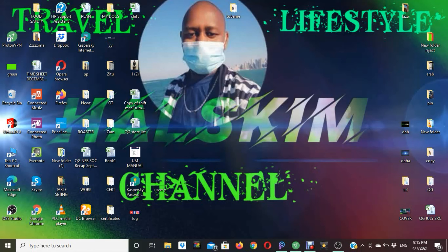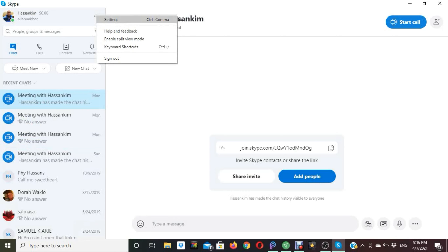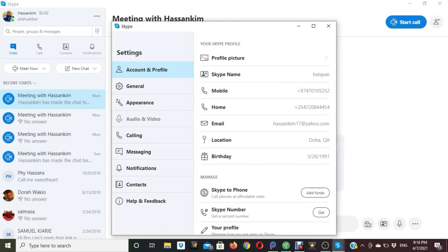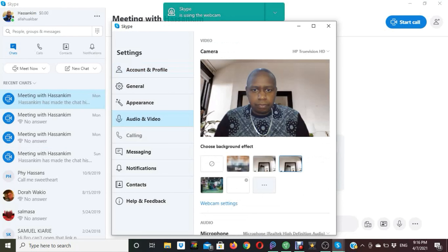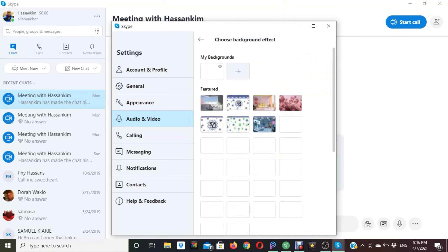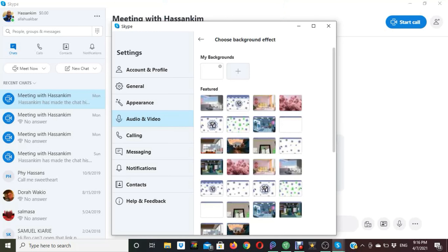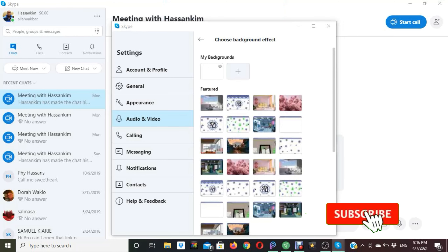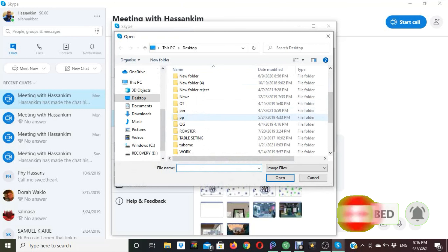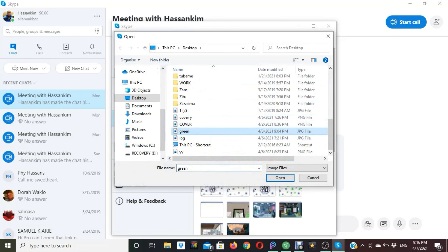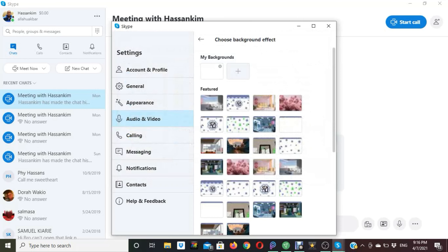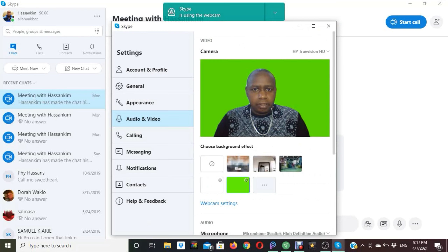First, open Skype. Go to Settings, then open Audio and Video. This is how it will appear. To add the green screen, go to the Add option, then My Background, and select a green background. Now our image is green.